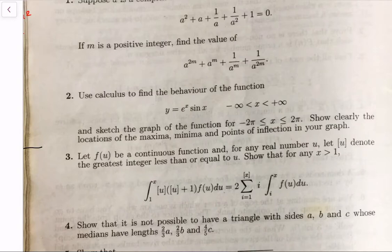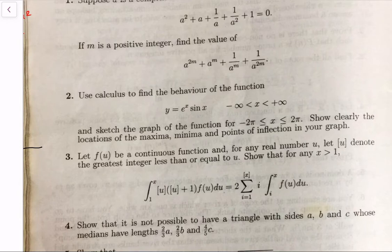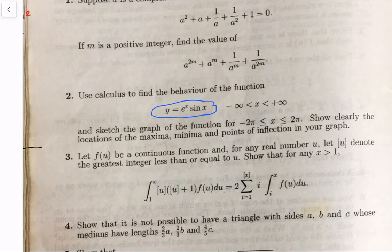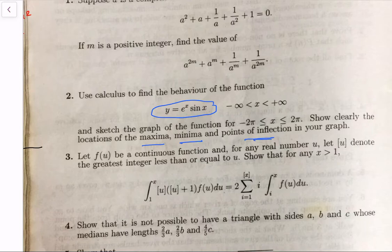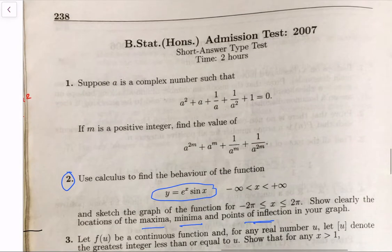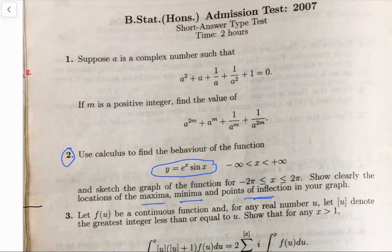Hello, today we will learn graphing techniques. We will have a single variable function like this one: y equals e to the x times sine x. We want to graph it and find its special turning points such as maxima, minima, and other behaviors like points of inflection. We may even find asymptotes if there are any. This is a problem from BSTAT 2007 — an ISI entrance problem.